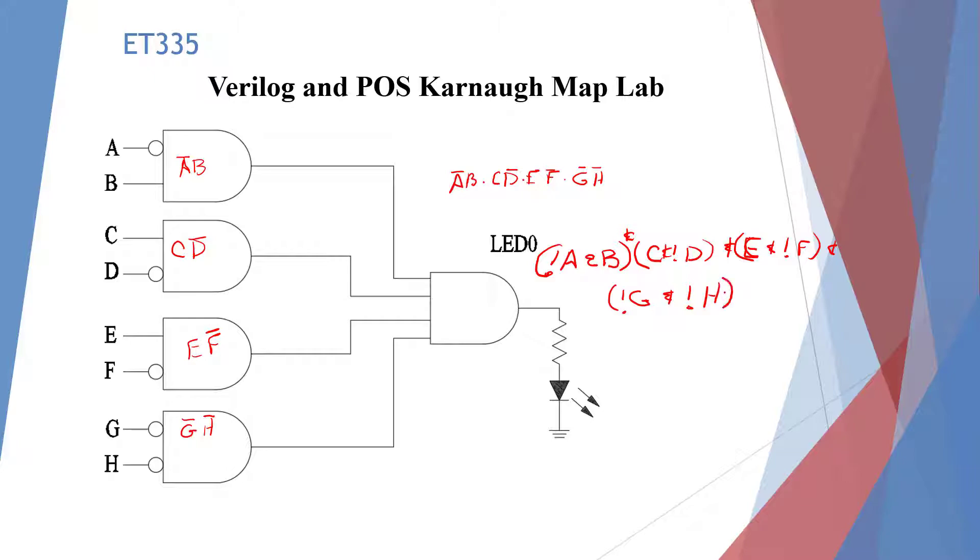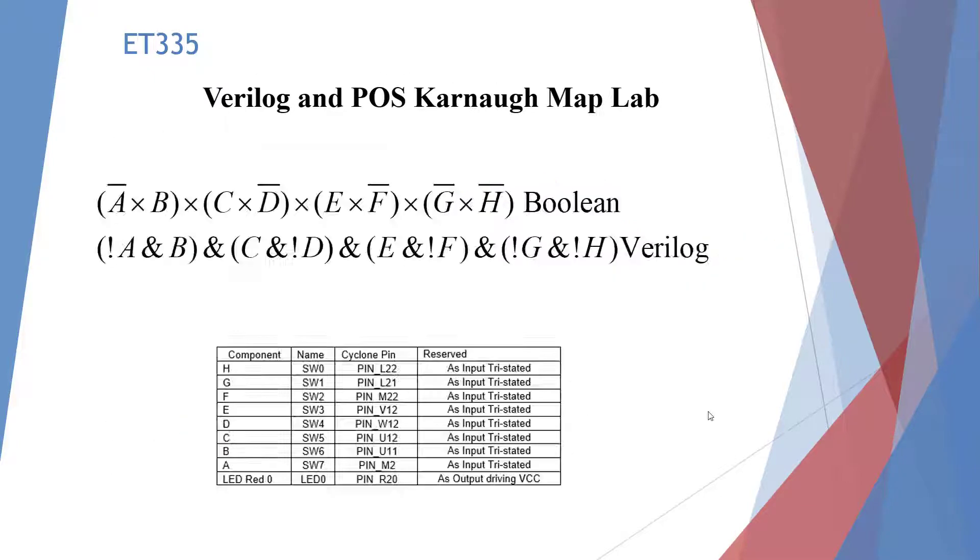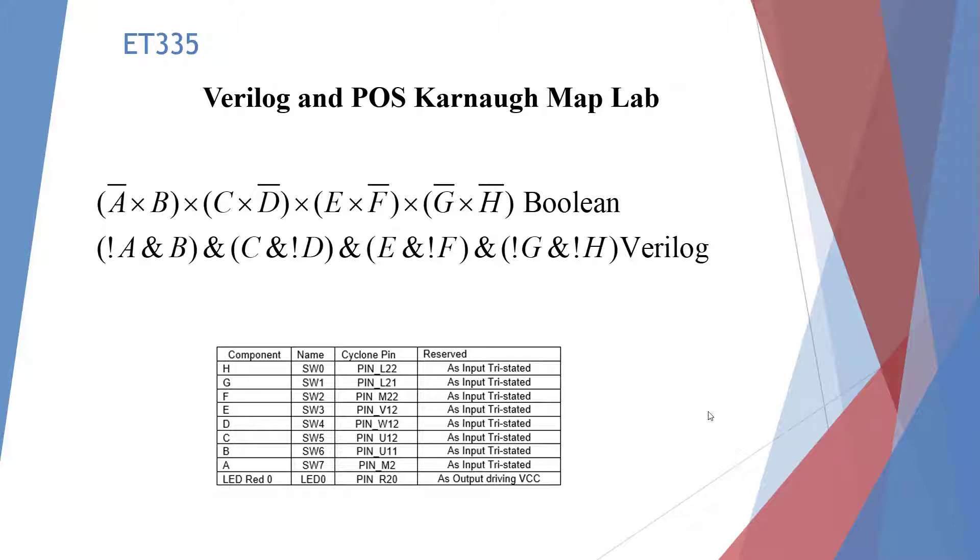Here's our Boolean equation and our Verilog equation, and our pin ins and outs, so we can go ahead and enter that into Quartus.